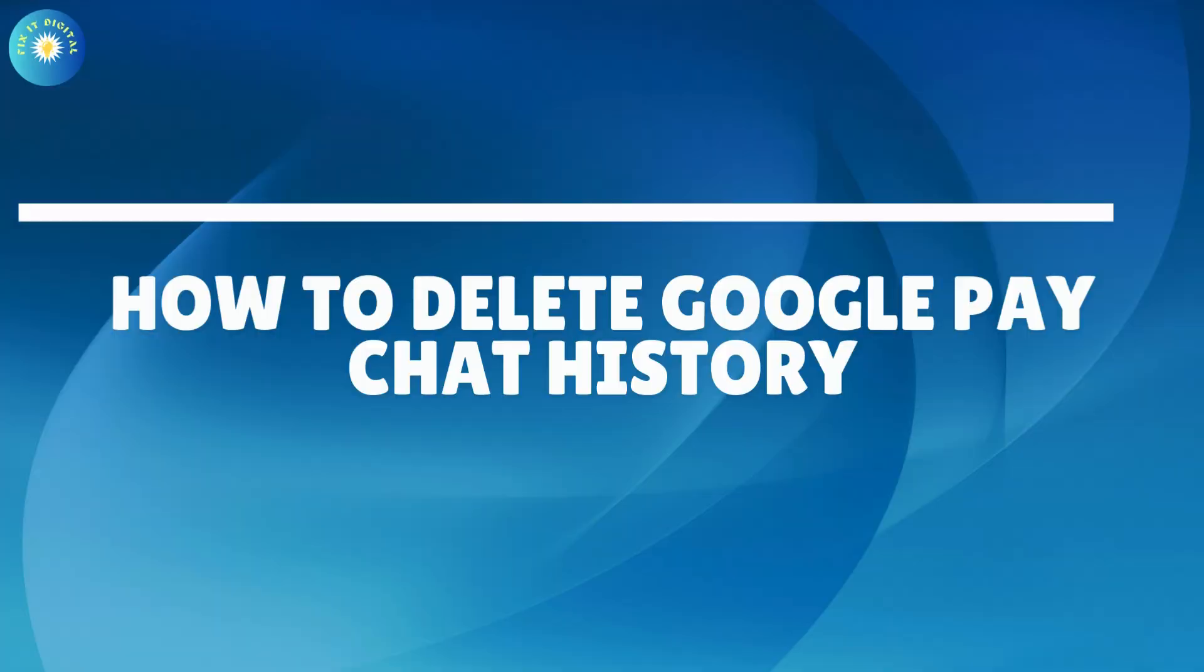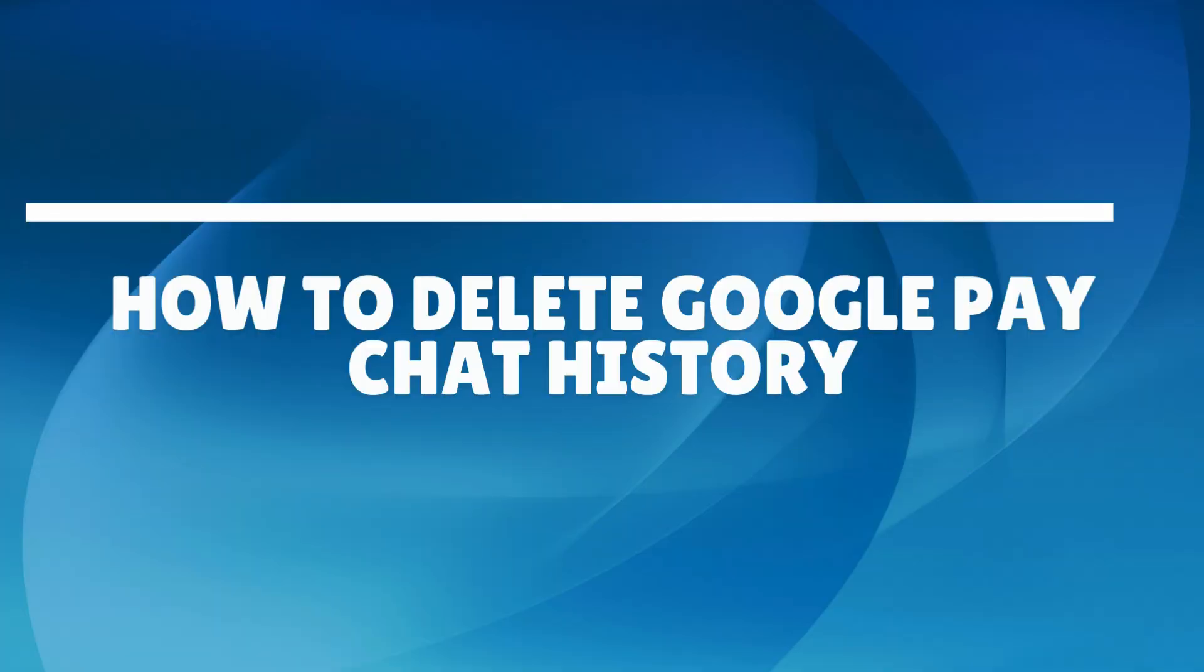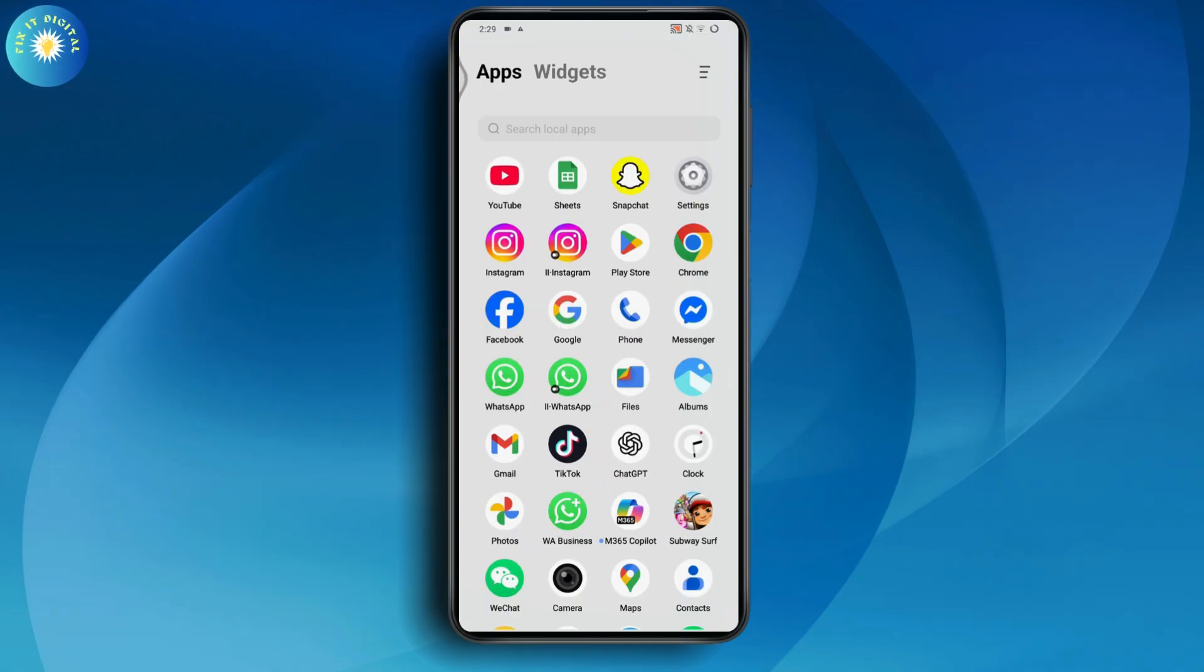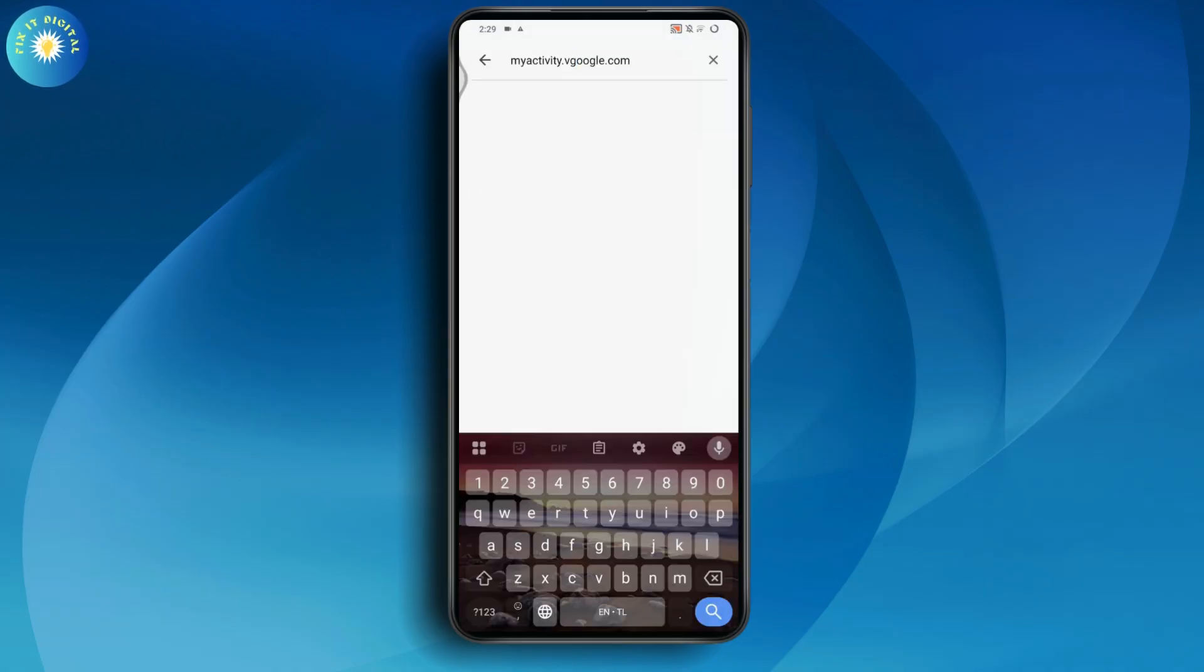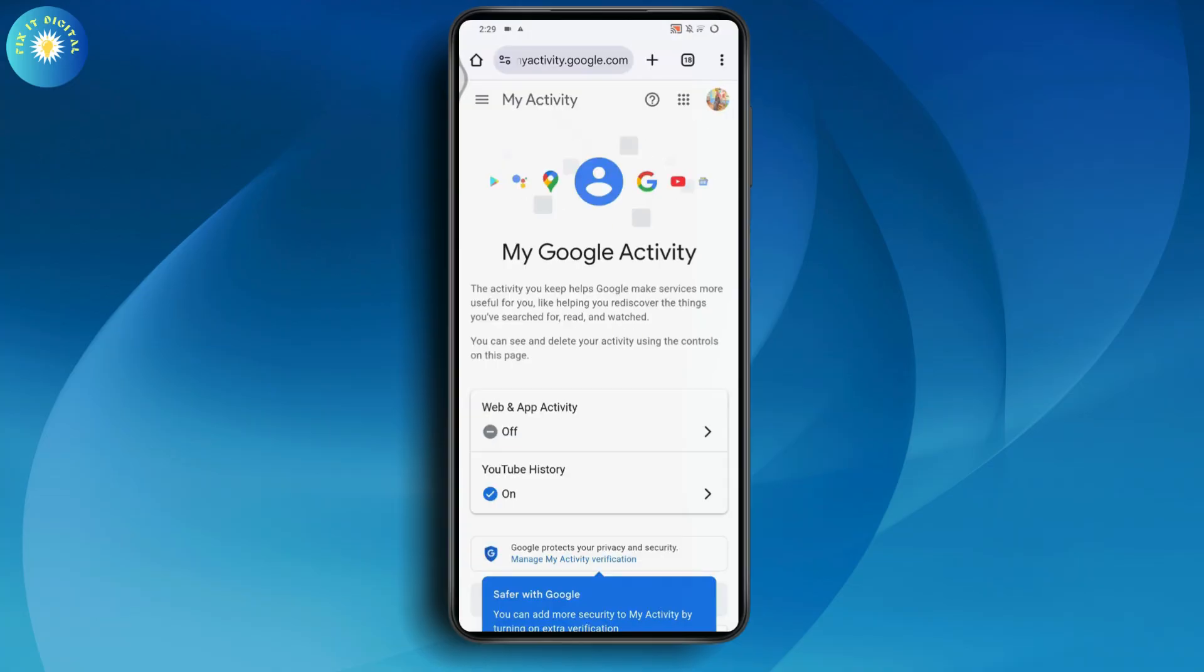How to delete Google Pay chat history. If you want to delete Google Pay chat history, first go to your browser or Google, anything you're comfortable with, and search for myactivity.google.com. After that, sign in to your Google account if you haven't signed in already.